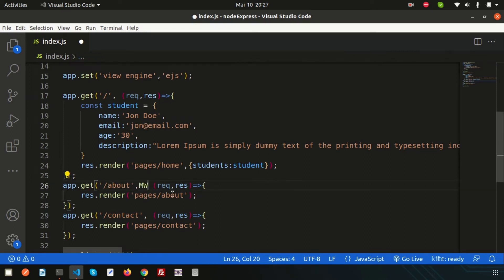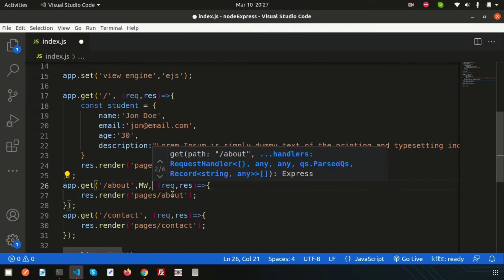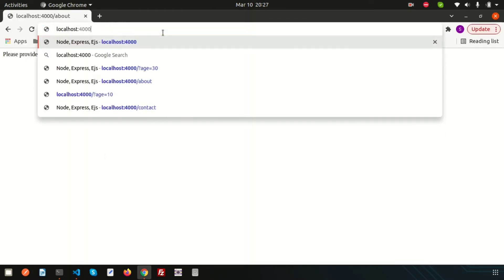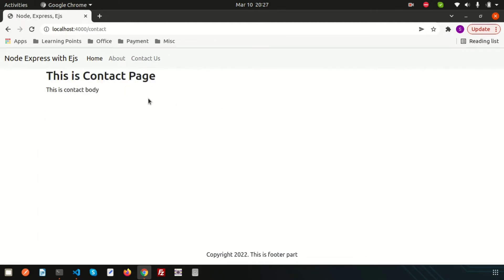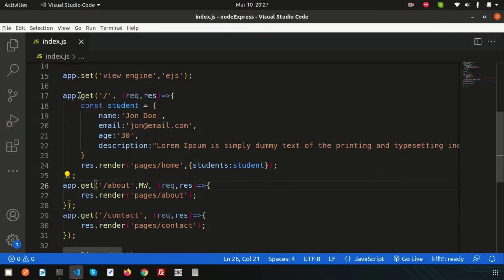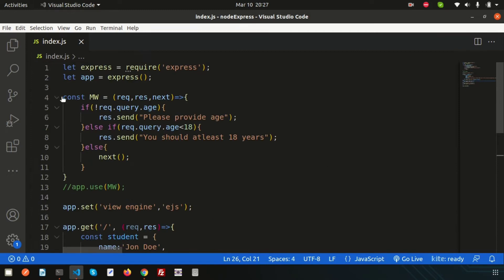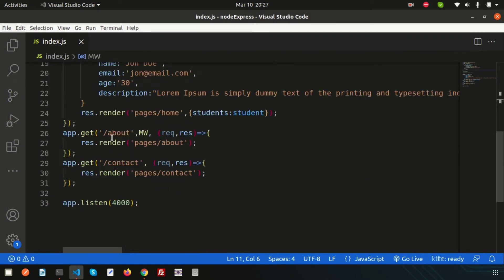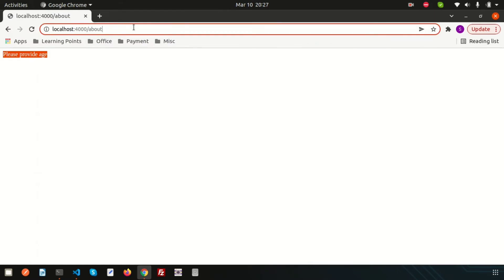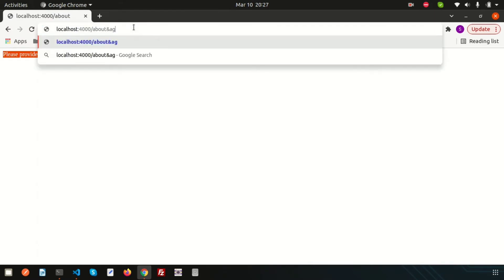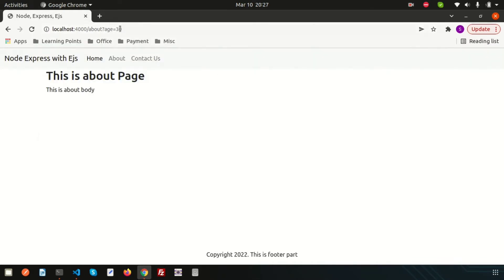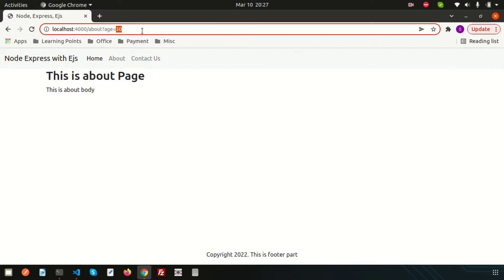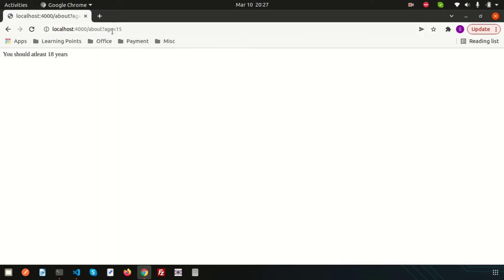The middleware name is 'mw', so we simply add mw in the about route only. Now if we go to the home page it will open, the contact page will open with no problem, but clicking about will be restricted. This means the middleware logic is applicable only to the about section. If age is 30 we can access it; if age is 15 we cannot. So the middleware is applied at the route level.